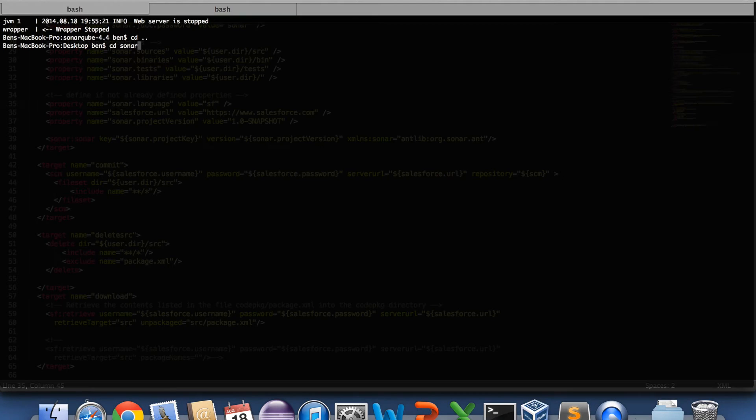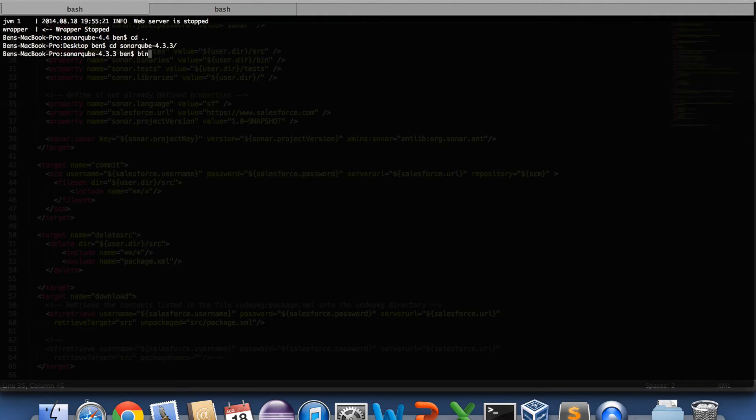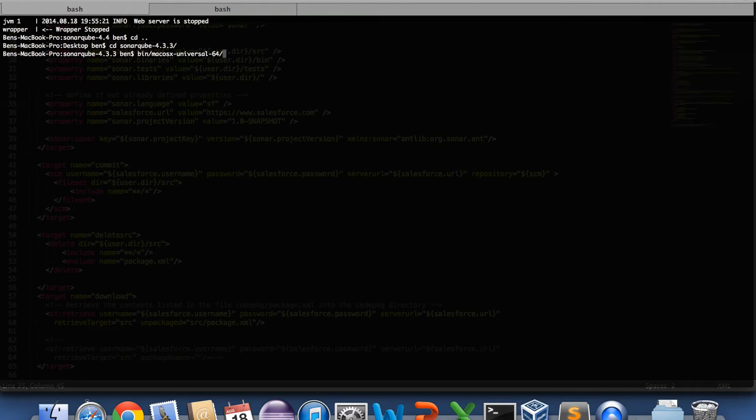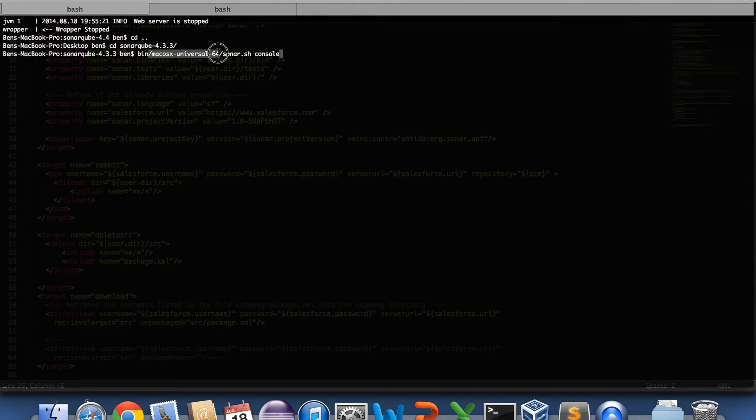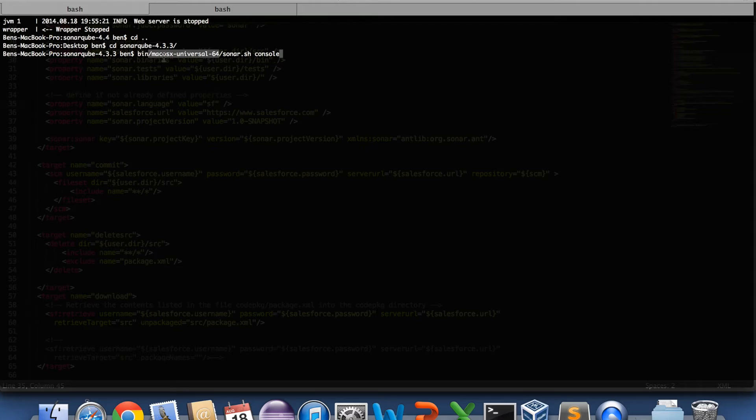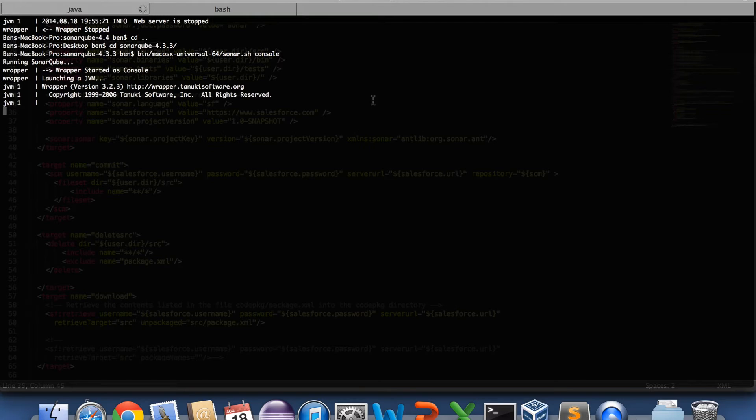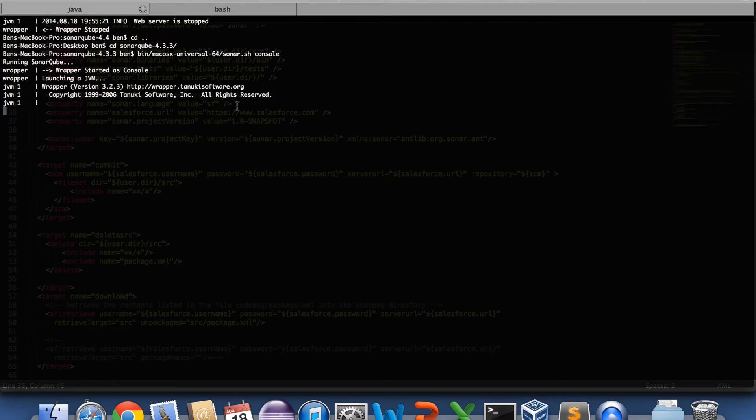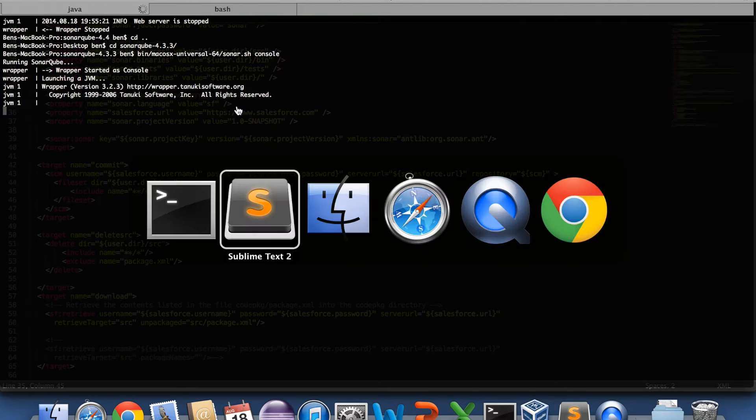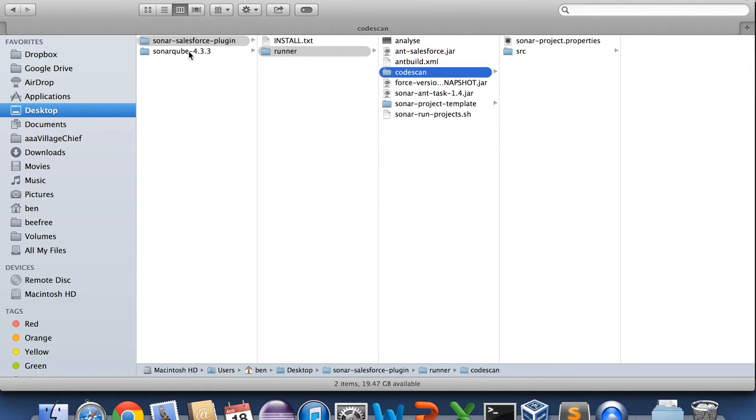First we need to get SonarQube running. So it's just a matter of typing in running the appropriate version. So it depends on obviously what type of machine you have. I've got a Mac so I run this. And the Sonar console. You can find some instructions on Sonar on how to actually run Sonar if you get stuck. SonarQube is running.